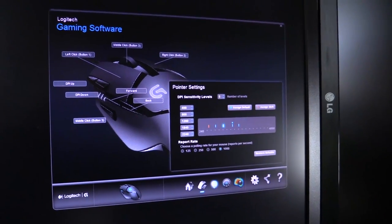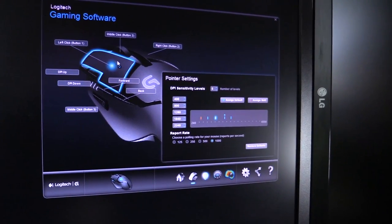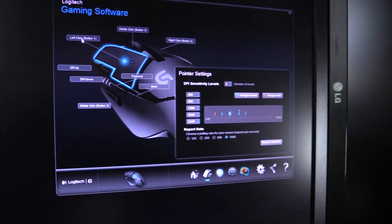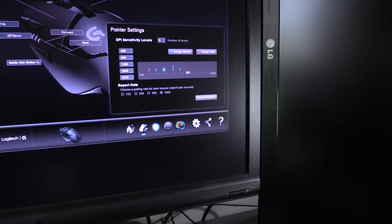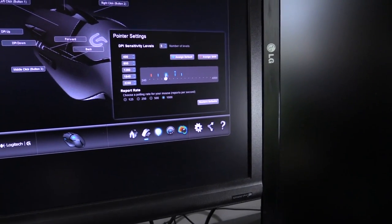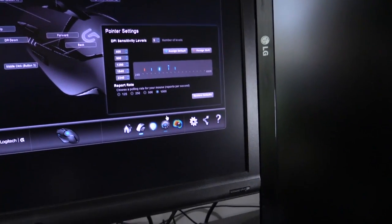Alright, Logitech G402 review. This is just the software real quick. You can alter all the buttons in here, change the DPI's 1 through 5, from 240 to 4,000 DPI.